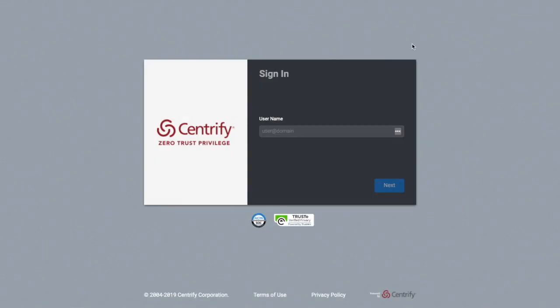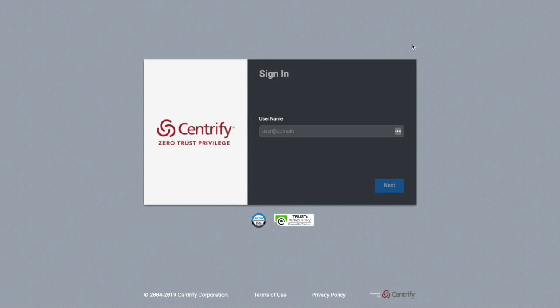Centrified's Privileged Access Service is a total privileged account management solution for your business. Centrified combines password vaulting with brokering of identities, multi-factor authentication enforcement and just enough privilege, all while securing remote access and monitoring of all privileged sessions.